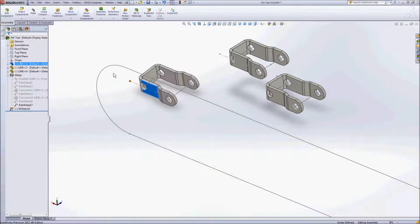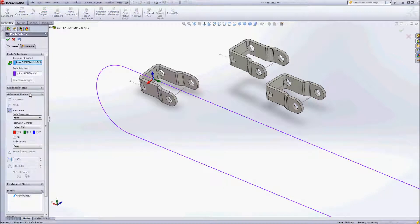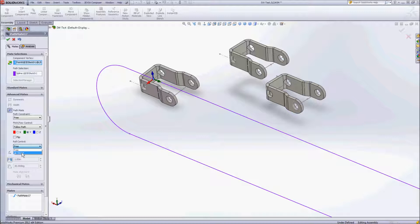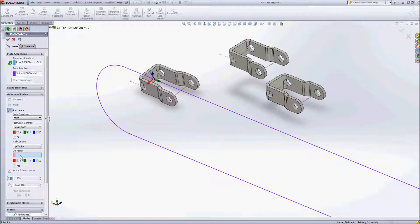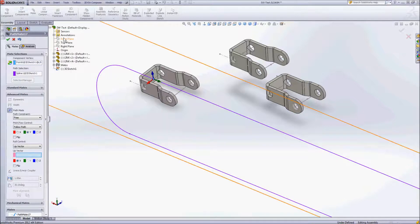So let's go back in one more time, edit that feature and we'll change this roll control and we'll specify something as an up vector. Now you might be inclined to come in here and click on a face or an edge but you'll notice when I do that nothing gets entered into my selection box here. So what it really wants is a face or an edge from something outside of this part itself to give it that reference. So I'm just going to use one of my default planes from the assembly.